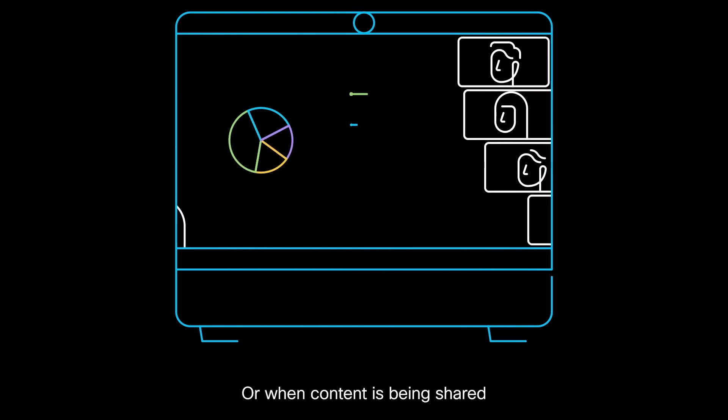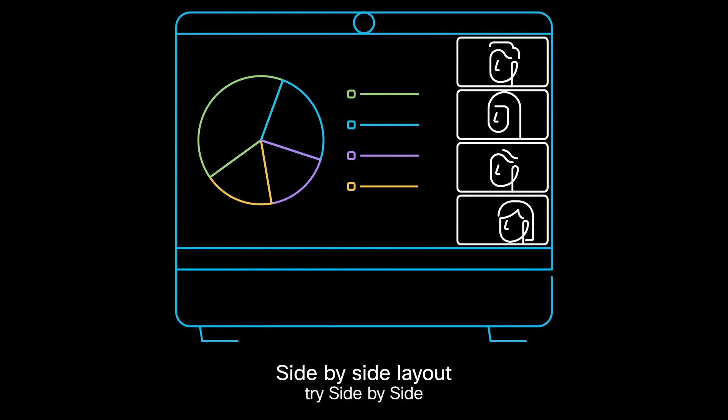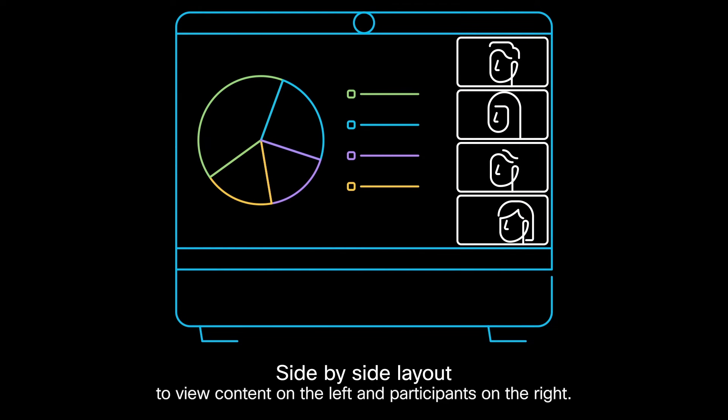Or when content is being shared, try Side by Side to view content on the left and participants on the right.